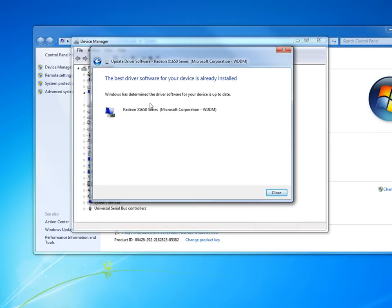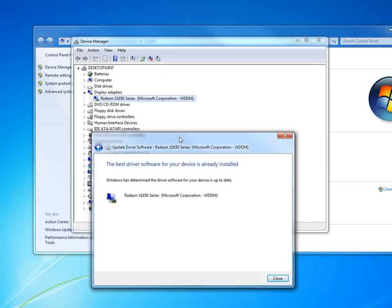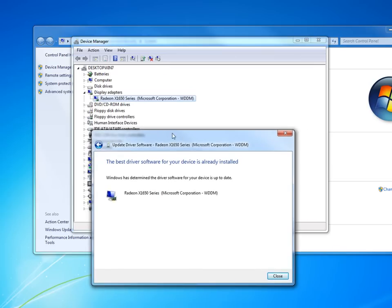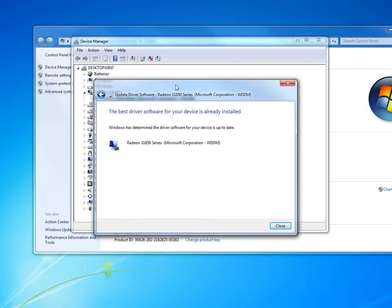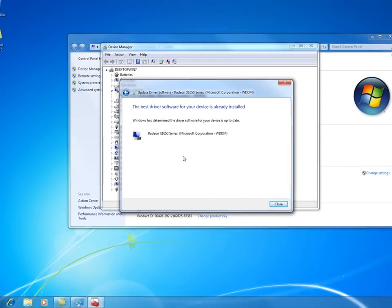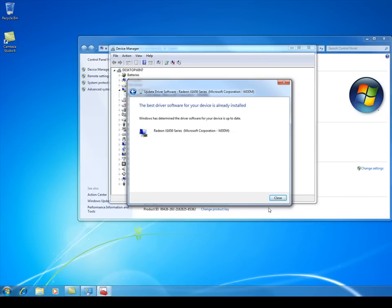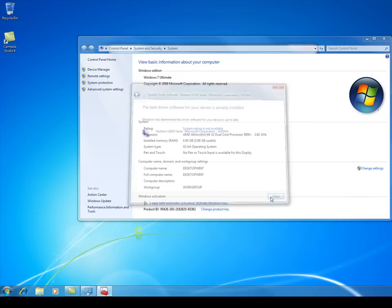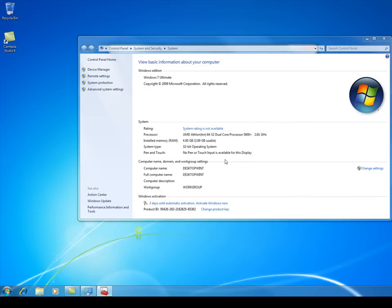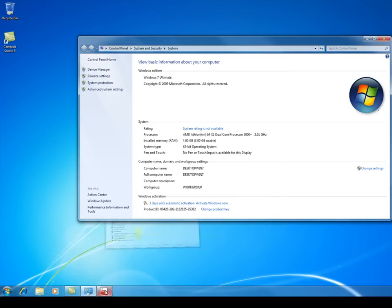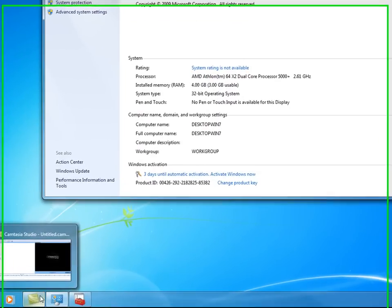And as you can see here, it says the best driver software for the device is already installed. So it's already done. I knew that because I didn't have any exclamation points. But sometimes you'll come in here and there might be an updated driver. So maybe you check in here every now and then just to see if there's any updated drivers.